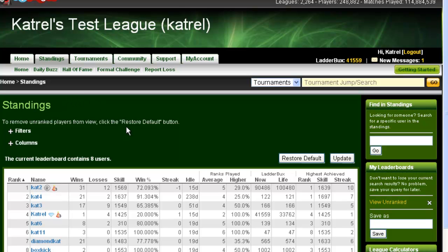The Standings page presents information about the rank of the various players on your league, as well as their wins, losses, ladder bucks, and other relevant statistics. Once you're at the Standings page, you can see information about all the fellow players on the league. The information is initially sorted by rank, from highest rank to lowest rank.